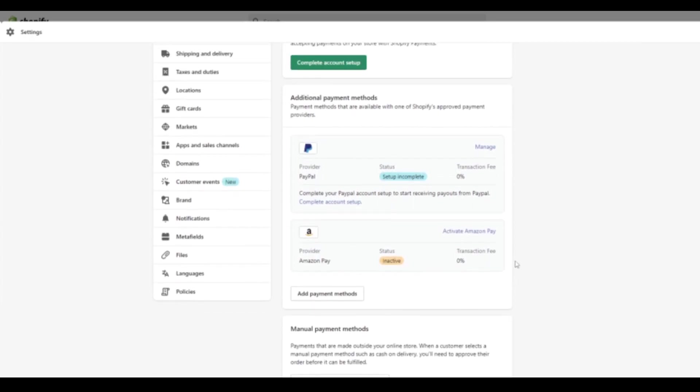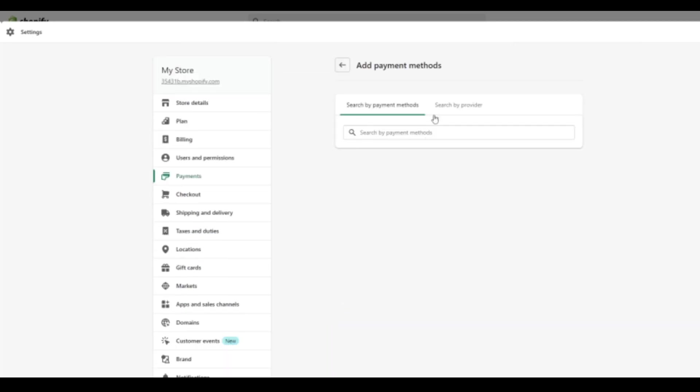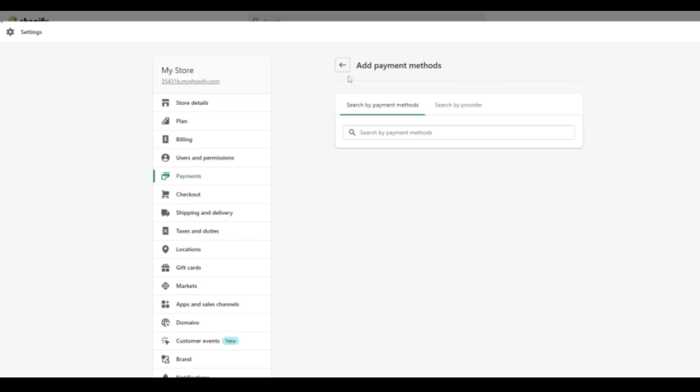But of course there's other options here as I highlighted. You can add as many payment methods as you want as we mentioned before with FasterPay if you have an account for that.